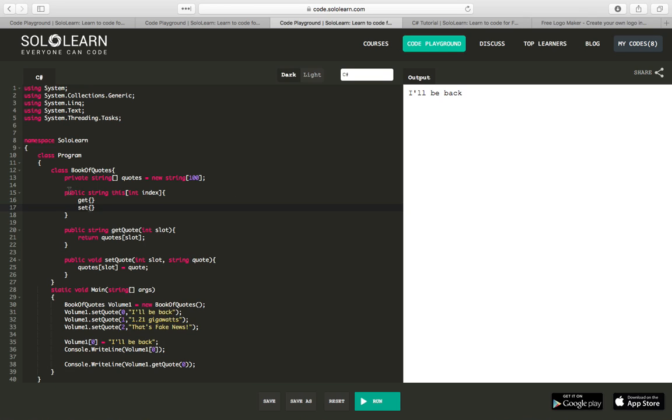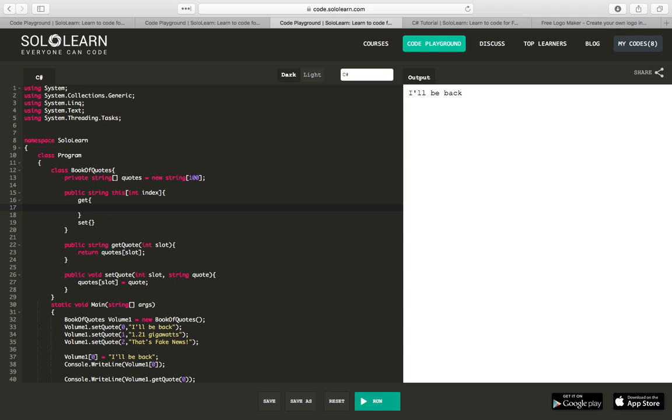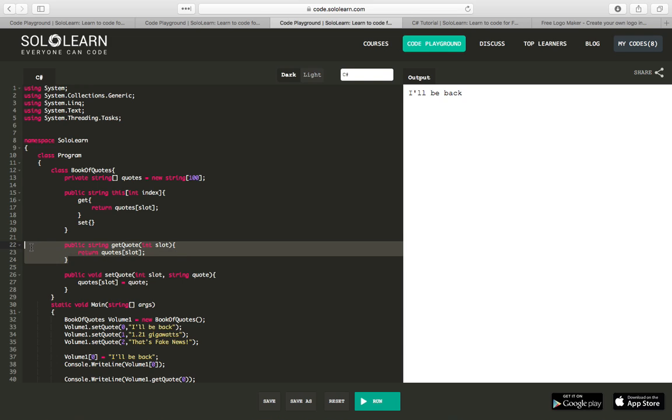Now the way we implement this indexer, this is just the format that you have to define within C sharp to say this is how we're going to treat indexers for the book of quotes, in this case, or for your class in general. So when we are using an indexer and we're going to pass a string, when we get that, all we really want it to do is return quotes sub slot. So the exact same thing we did in our function get quote.